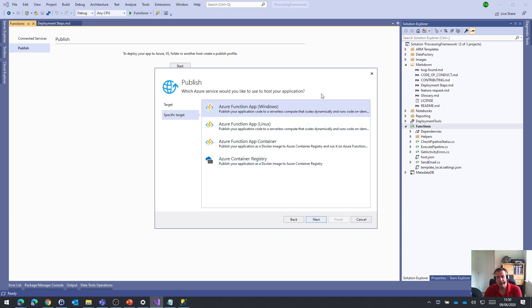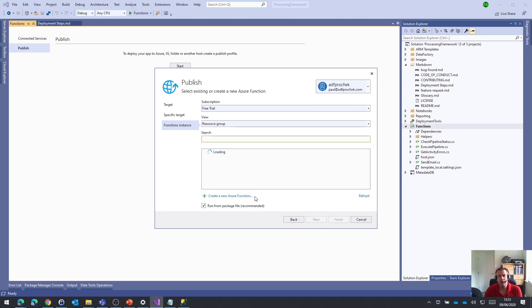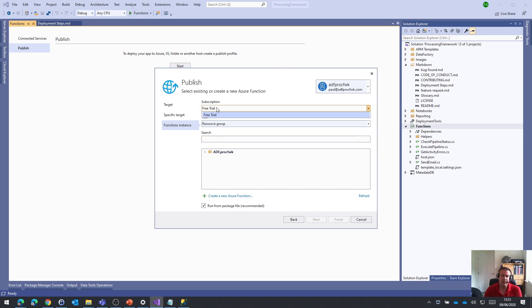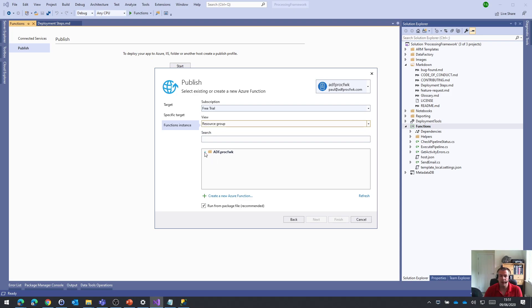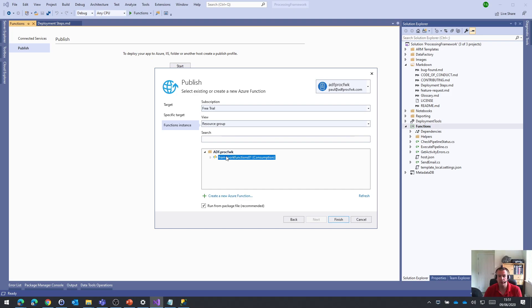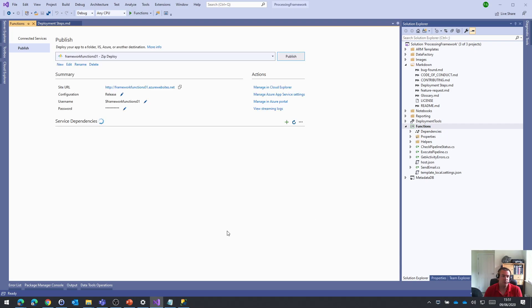I'm going to choose option one. I want an Azure function app using Windows. It's going to use the credentials I've got set up in my account settings for Visual Studio. It sees I have this free trial subscription. How do I want to view these things? By resource group. We only have one resource group in this Azure environment, so fairly easy. It recognizes the Azure functions app is already there that we deployed.